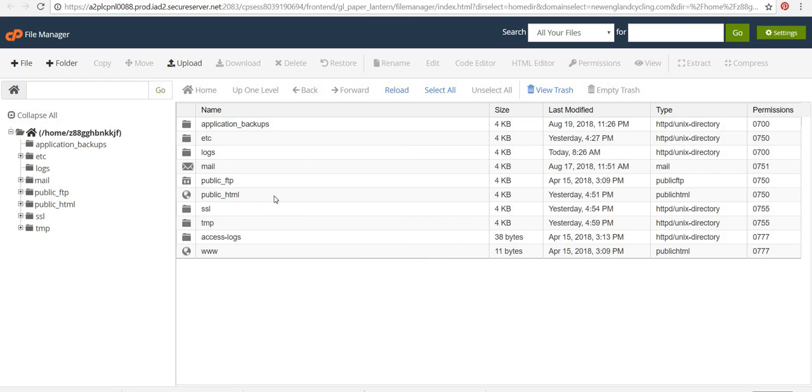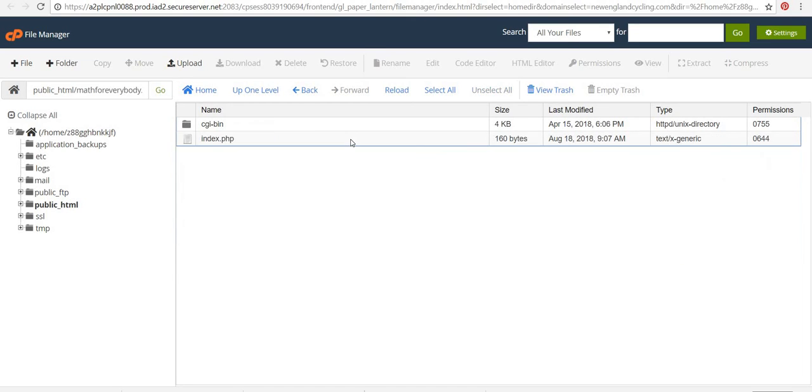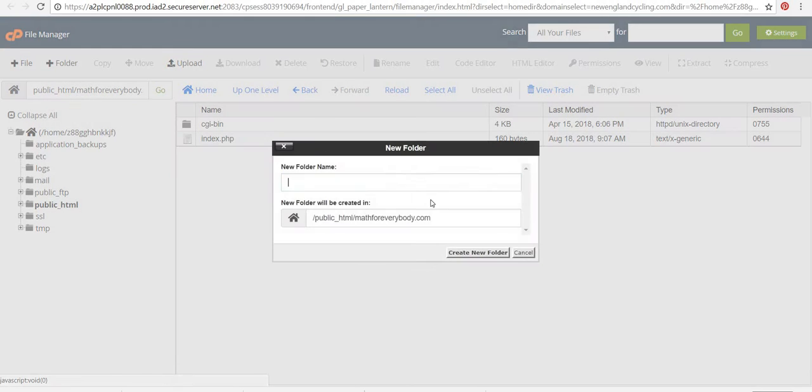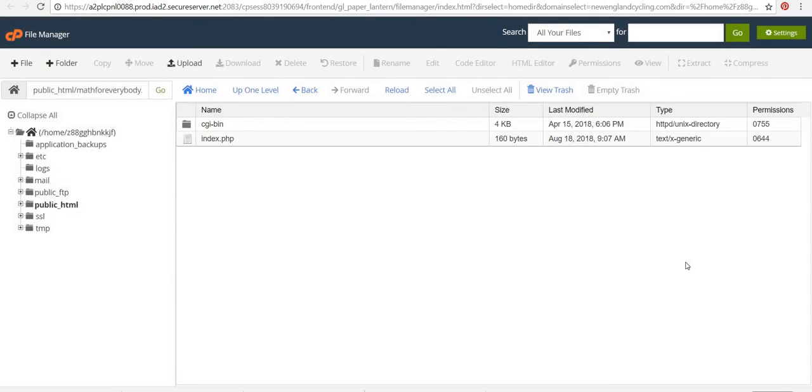Okay. And I'm going to go to my public HTML and I'm doing this for math for everybody. So now I need to create a folder. So I'm going to create a folder .well-known. And I've done this before for other ones. So I'll create that folder.